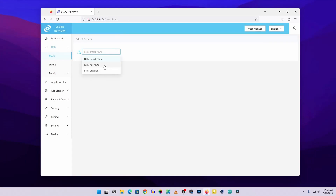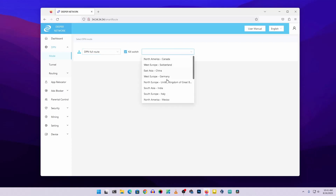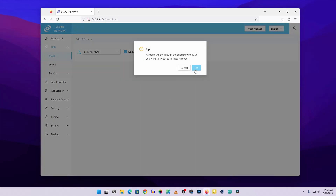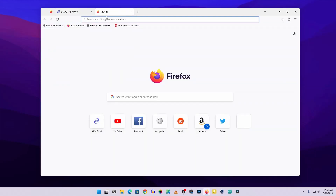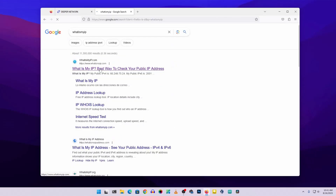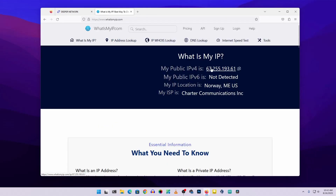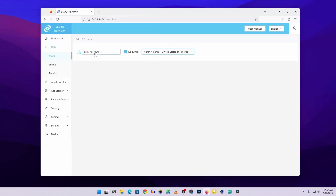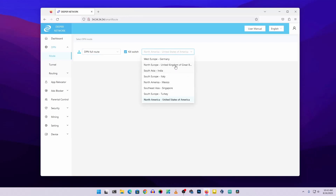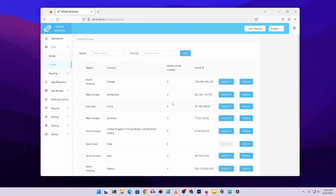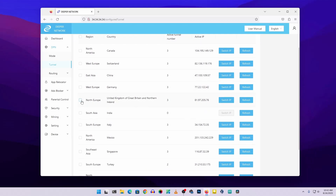To use DPN Full Route, select it, then click on Kill Switch and choose any country you want. By default you get a limited set of countries. I'm going to select United States. Now if I open a new tab and search 'what is my IP' on whatismyip.com, you can see my IP address has changed and my location now shows as Norway, US. Like this, you can use DPN Full Route to change your IP address.